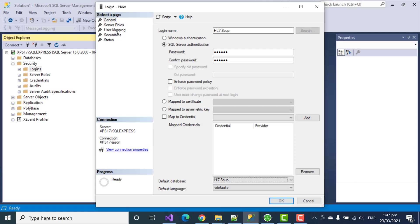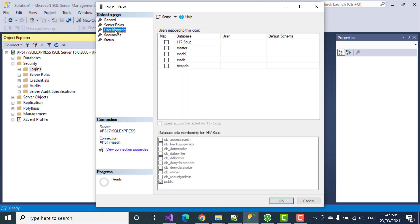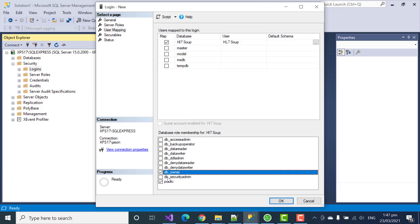And I will go to the user mapping and map the user to our HL7Soup database. And we'll create it as a database owner. It requires permission to create the database. So, that's why we're setting it as database owner. But once it's been configured, it won't have to do that again. We're now ready for integration host to connect.